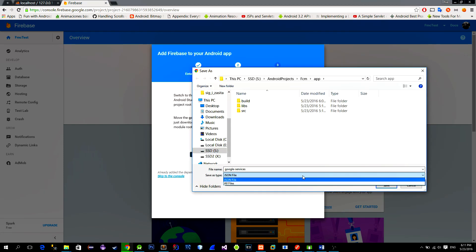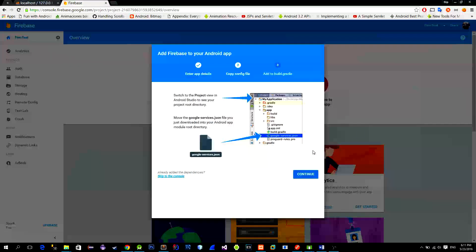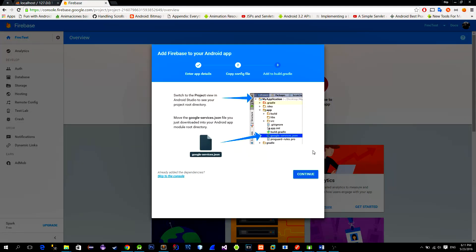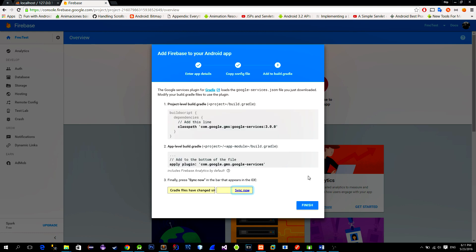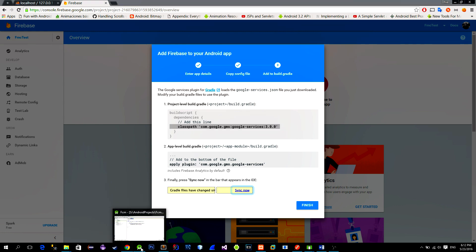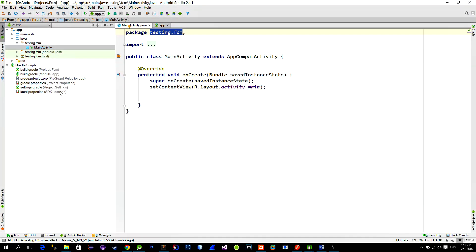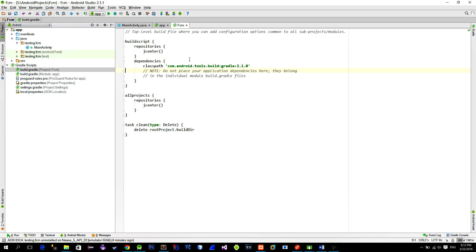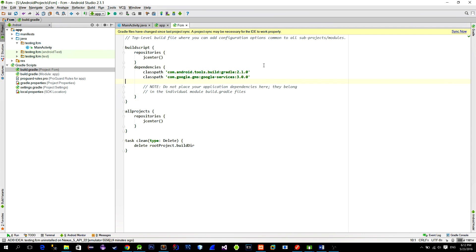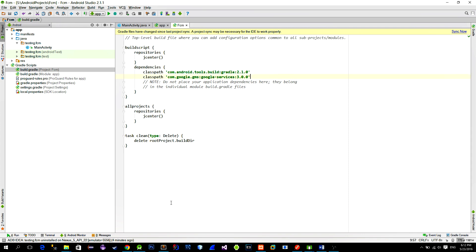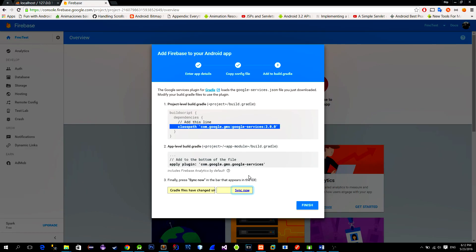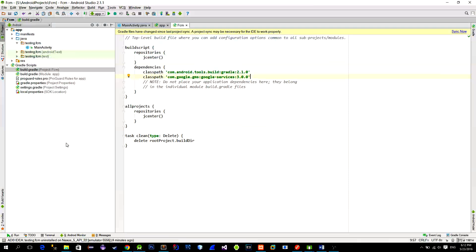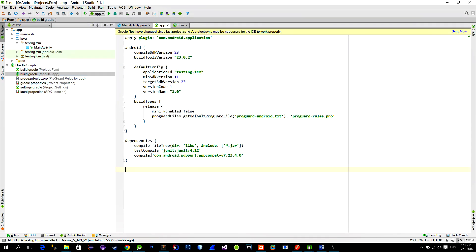You will get a popup to save the file but just skip it for now. We will do it later. So just press continue. Here it says that we need to add some dependencies to our project. So copy the top one dependency and place it into the project version of the build.gradle settings. Then copy the second one. This one needs to go to the apps version of the build.gradle settings.